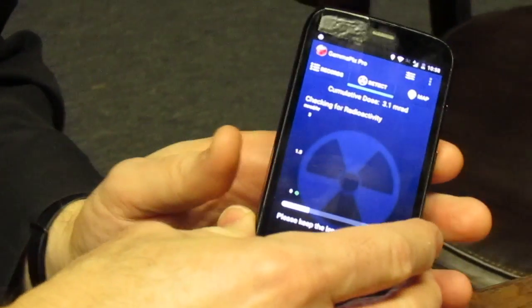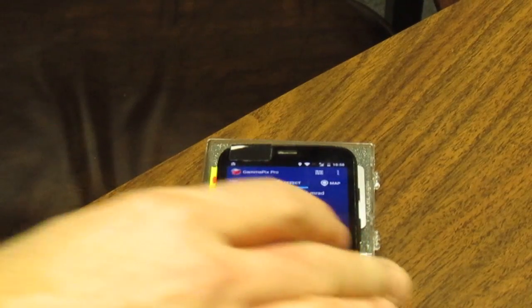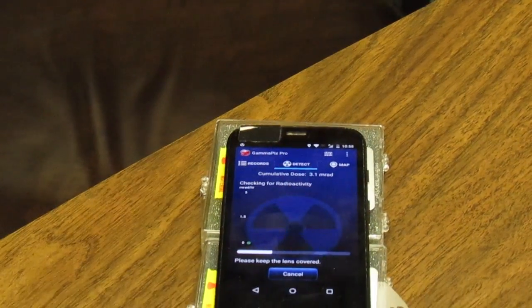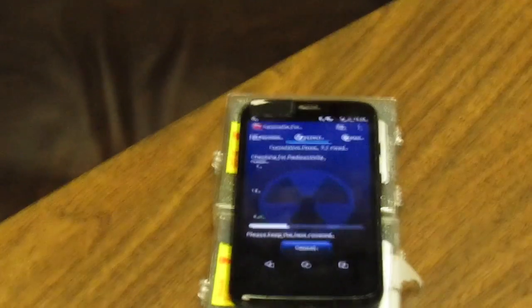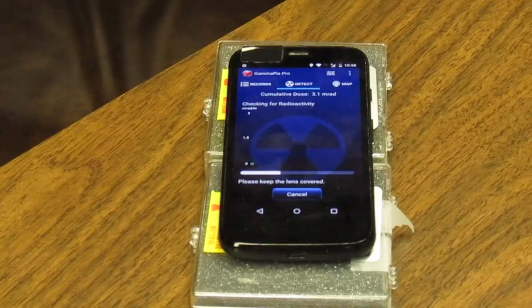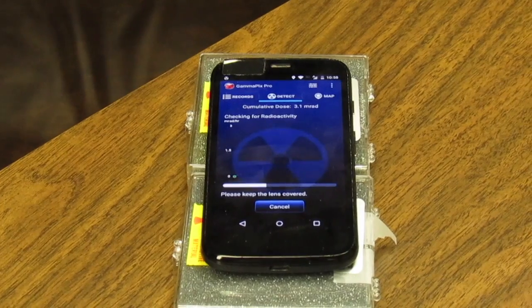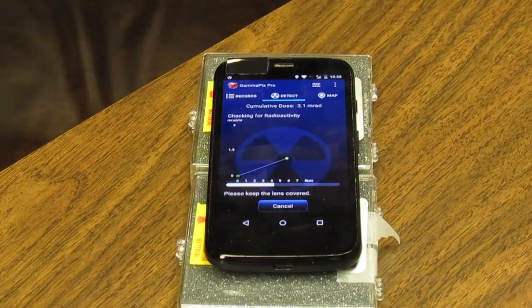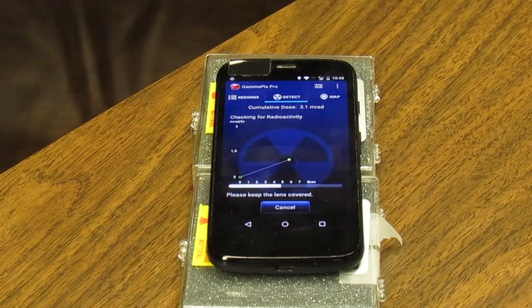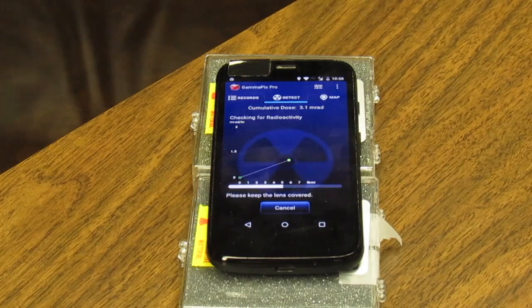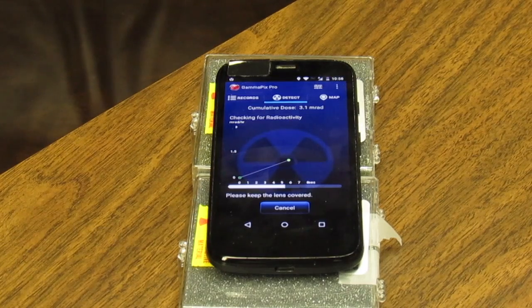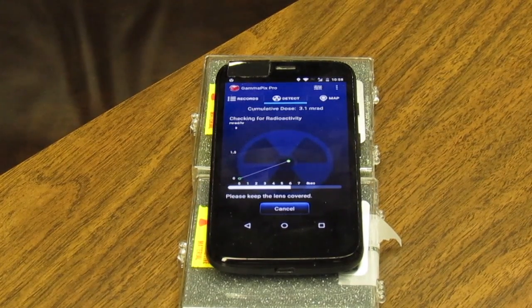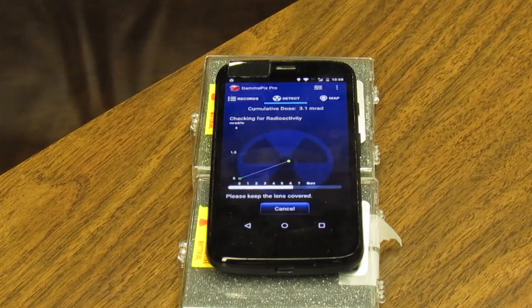The green dot that just appeared indicates that no radiation is present. Let's demonstrate GammaPix with a very small radioactive source. Notice that when I put the phone close to the source, it detects the emitted gamma rays and displays the presence of radiation. As the data is collected and analyzed, yellow points begin to appear.